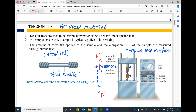During the test, the amount of the applied force F and the corresponding elongation delta L of the sample are measured throughout the test. To conduct a tension test: first we prepare the sample, put the sample in the machine between the two heads, then run the test. The sample will be under tension, and the machine will record the amount of force applied to the sample and the corresponding elongation during the test.